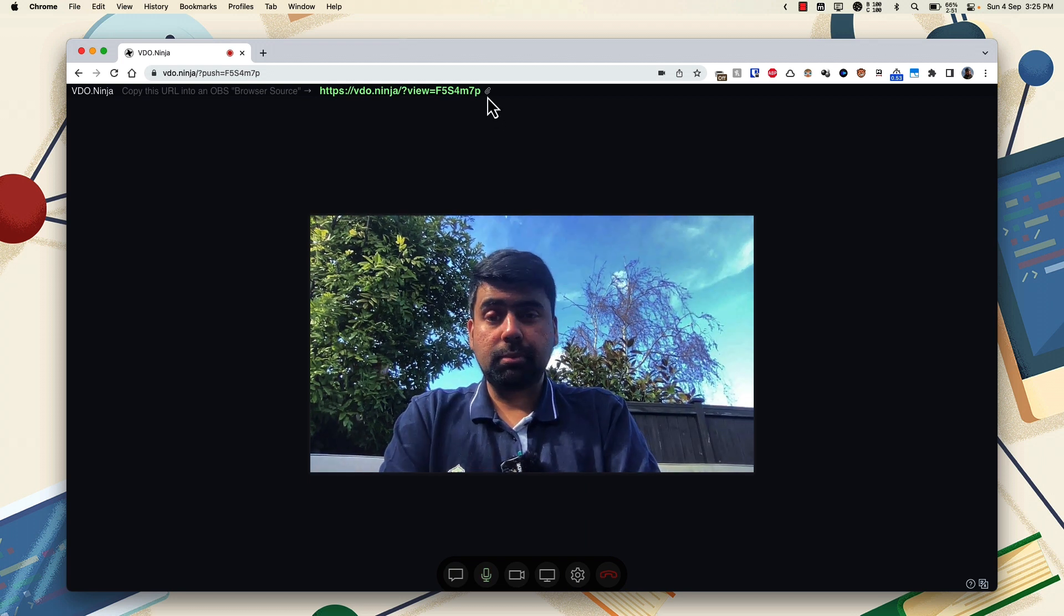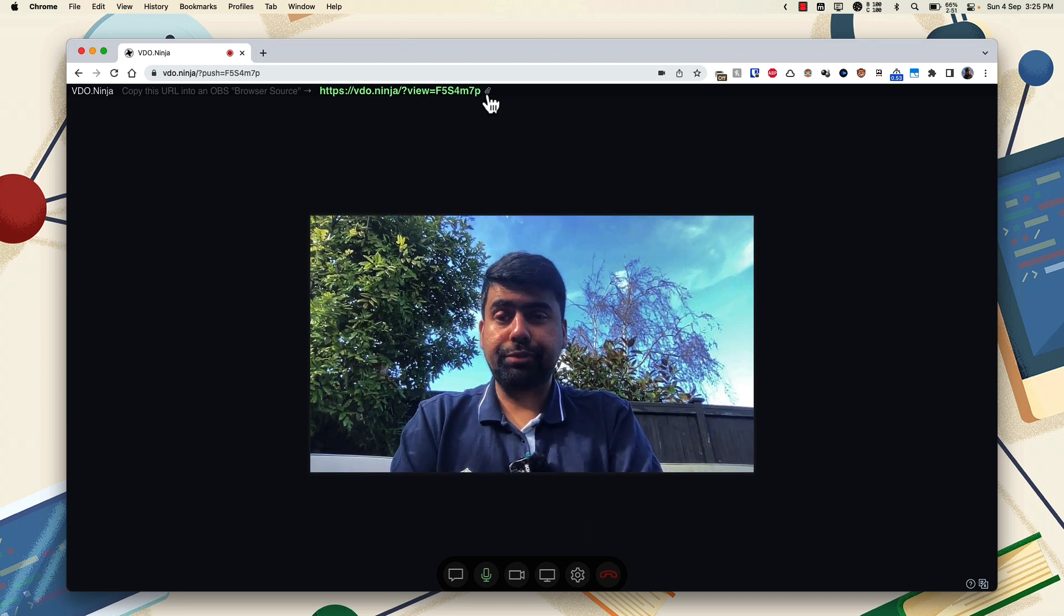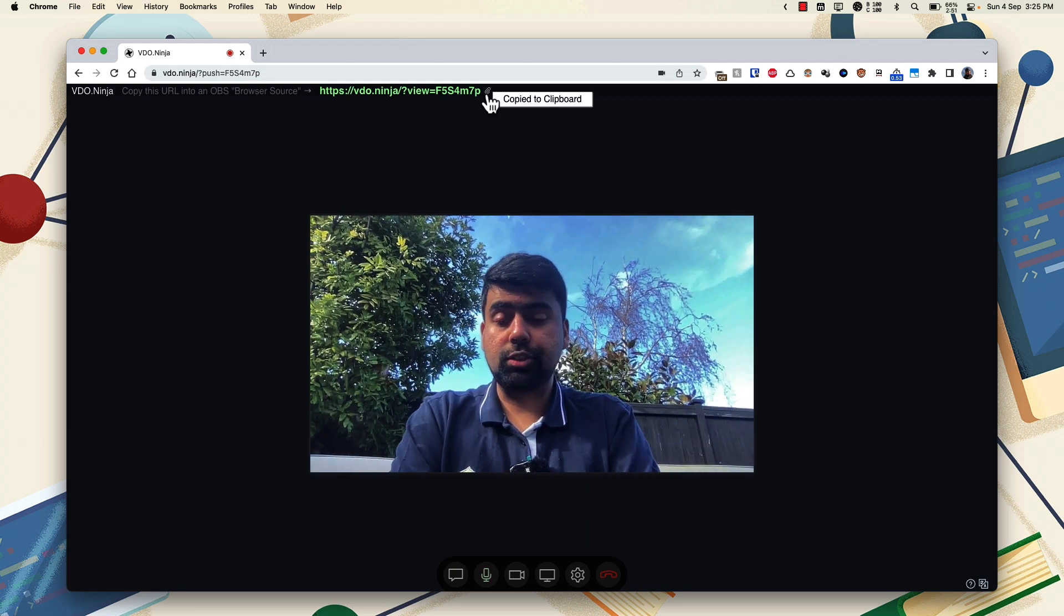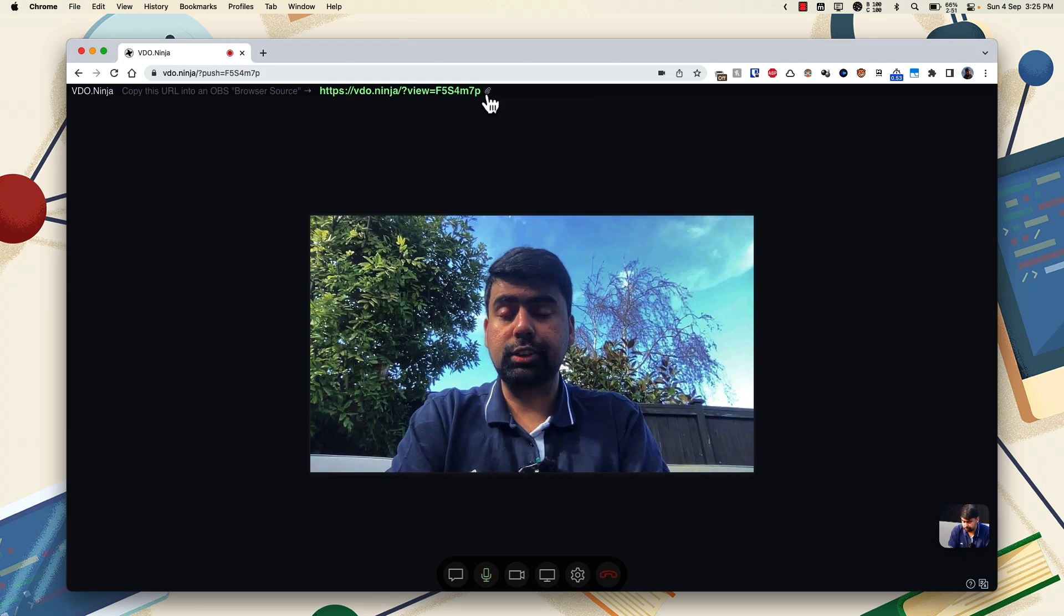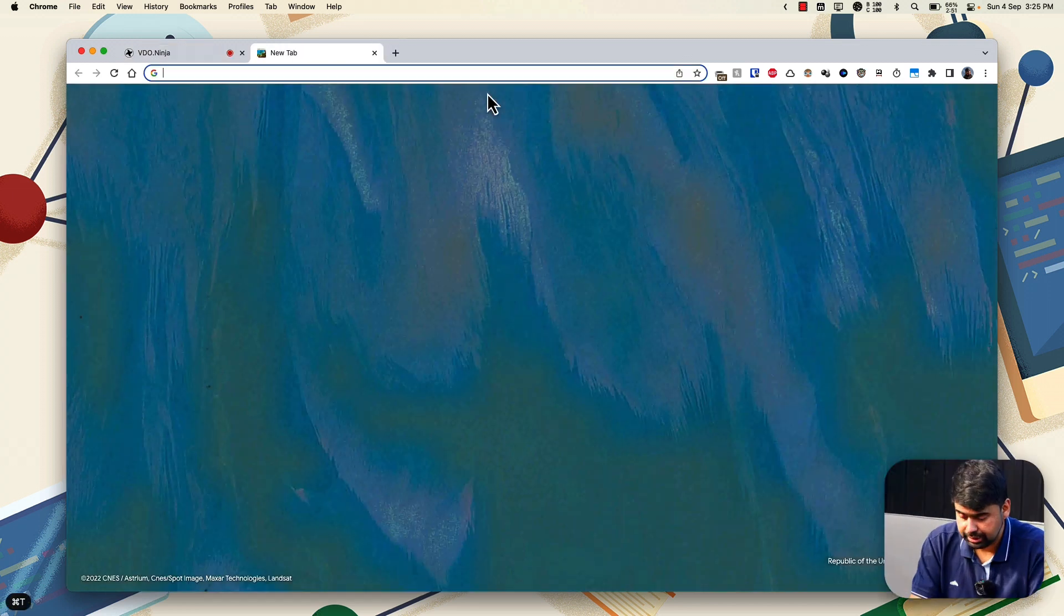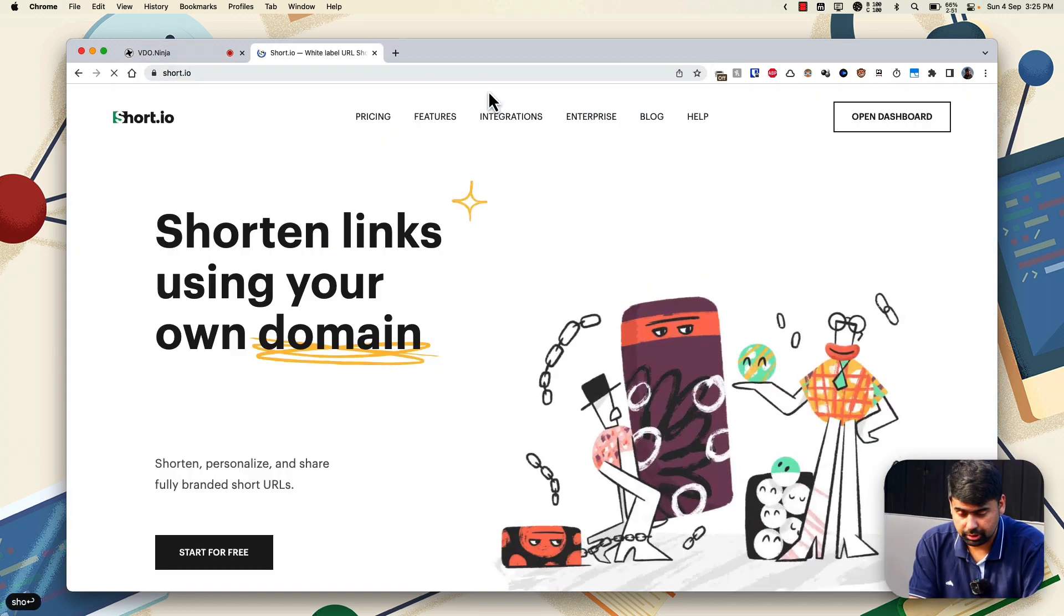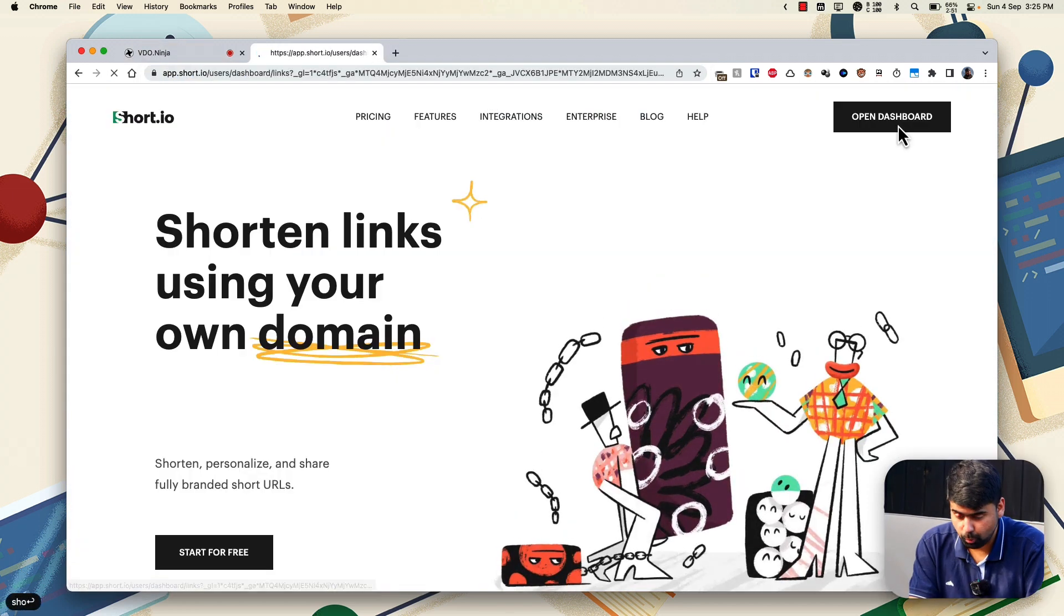And similarly, as I showed before, I just copy this link to the clipboard, go to short.io, open my dashboard.